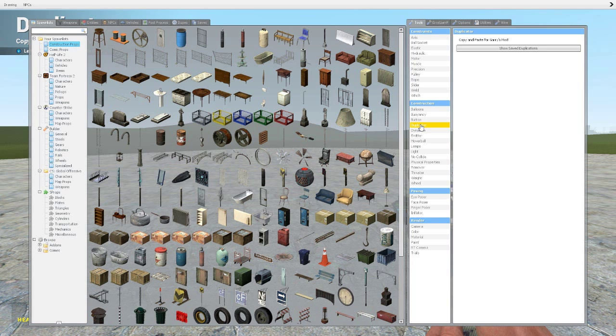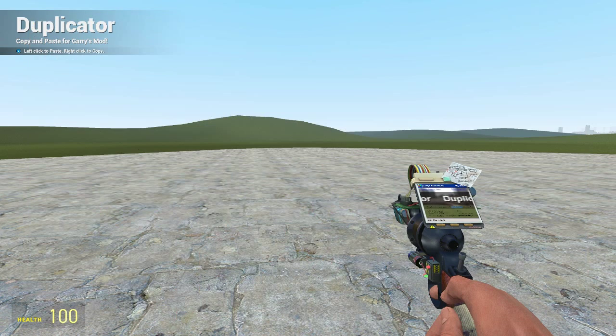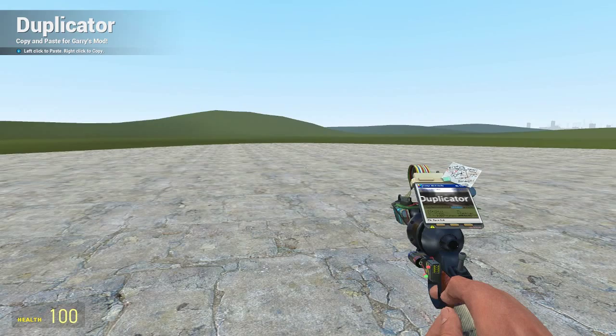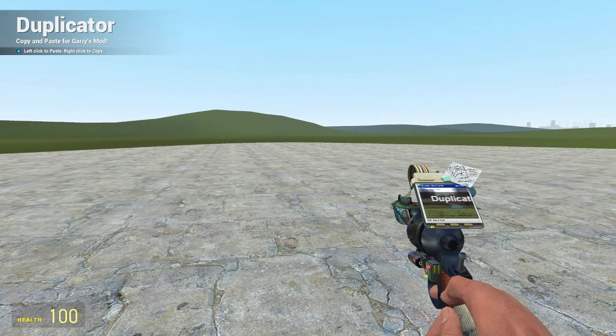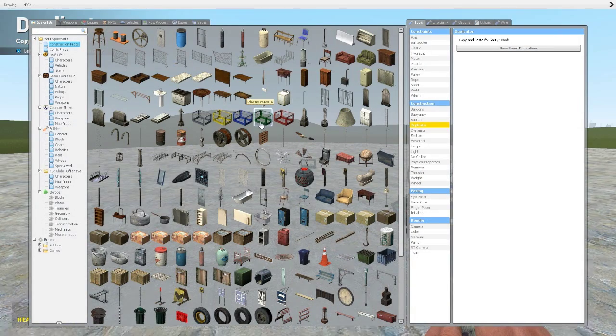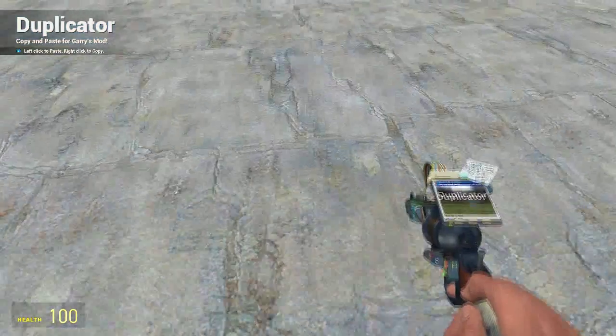The first thing you need to know with this is you've got left click to paste effectively and right click to copy. So it's pretty much as it says up in the top left, copy and paste for Gary's Mod.